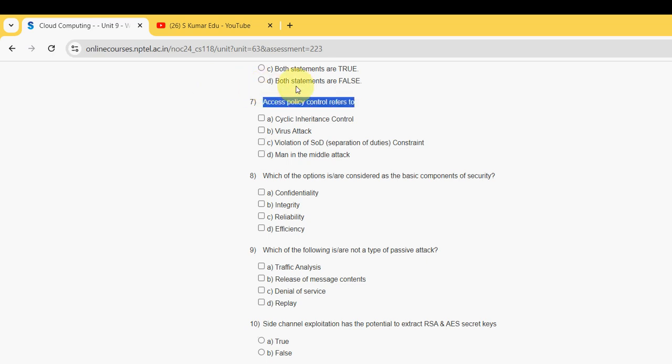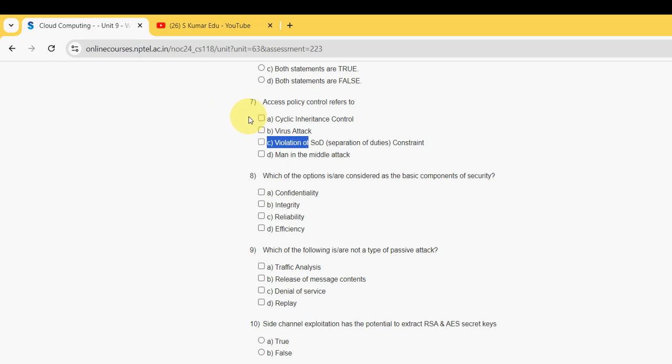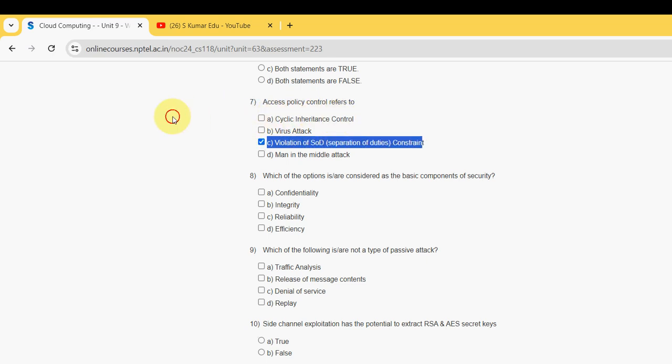Now let's see the seventh question: access policy control refers to what? For the seventh question, the probable solution is option C, which is violation of SoD — separation of duties constraint.